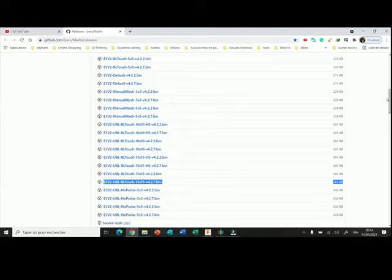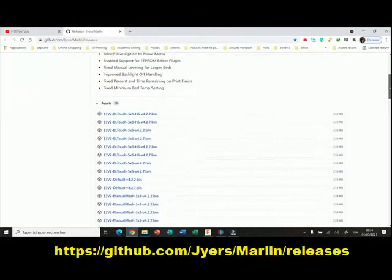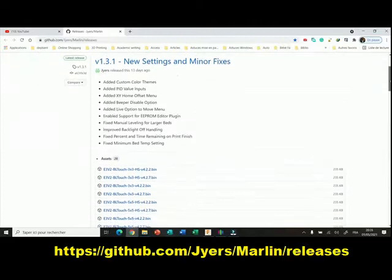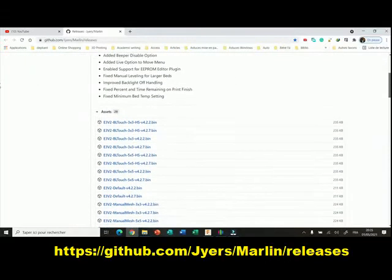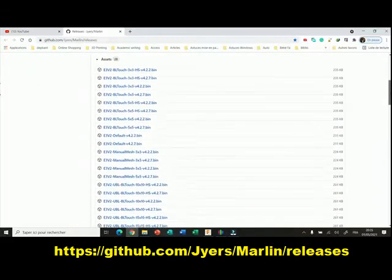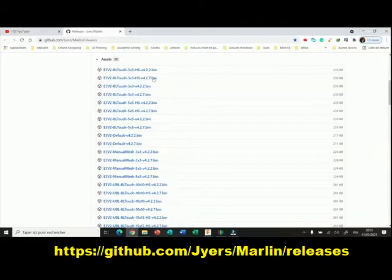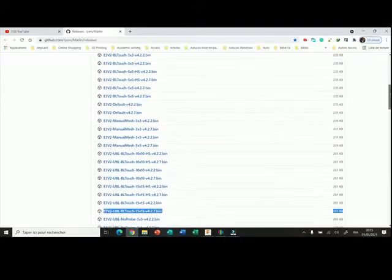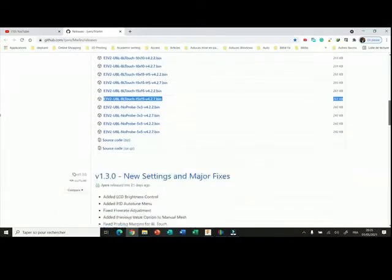First, you can go on the GitHub page by Jaius and from there you have a number of pre-compiled firmware. You select the one that fits you, then you can download it and insert it on your printer for update.